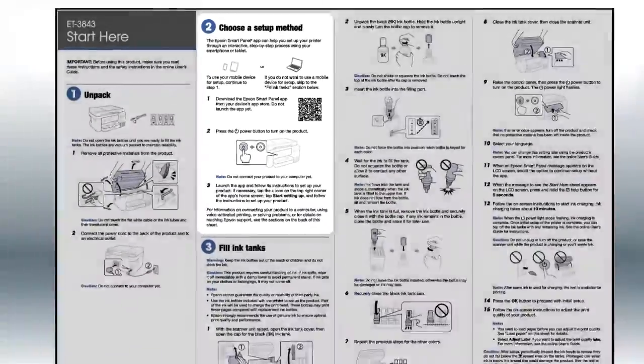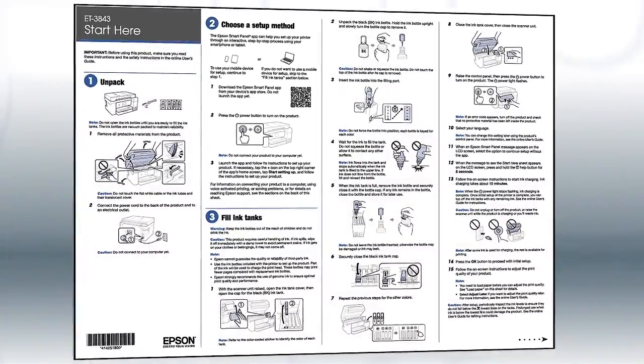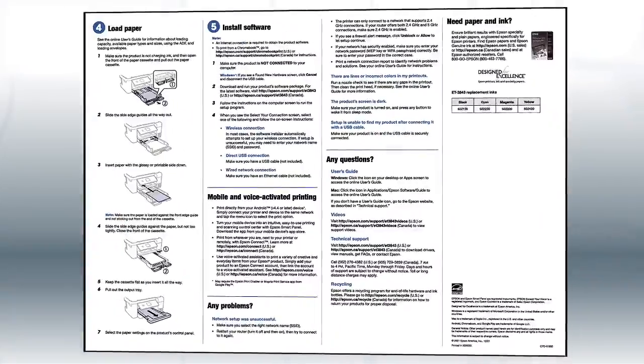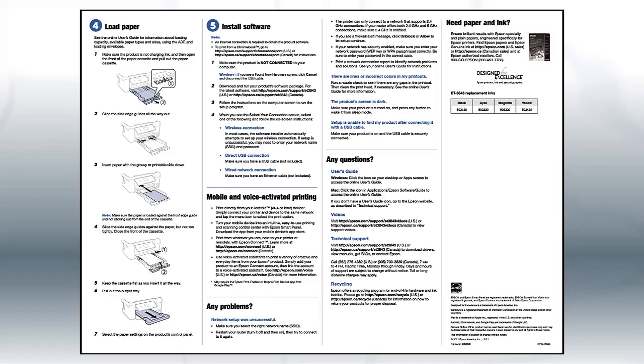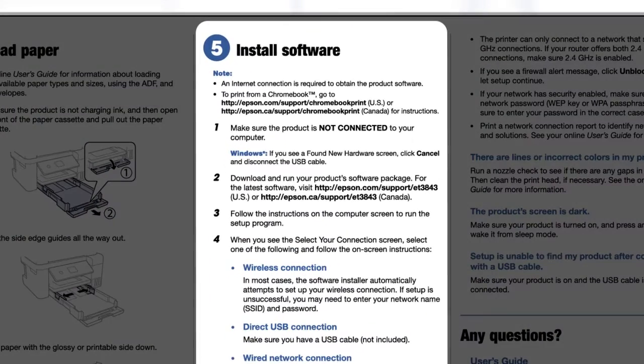If you want to set up your product using a computer, continue with the steps on your Start Here sheet. The Start Here sheet shows you how to physically set up your printer. When you get here, install your printer's software.